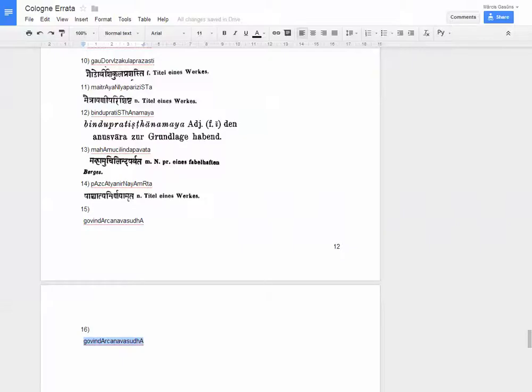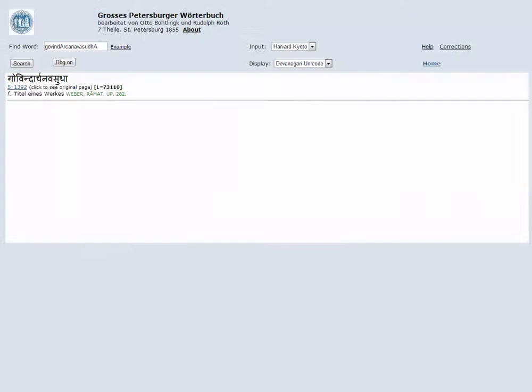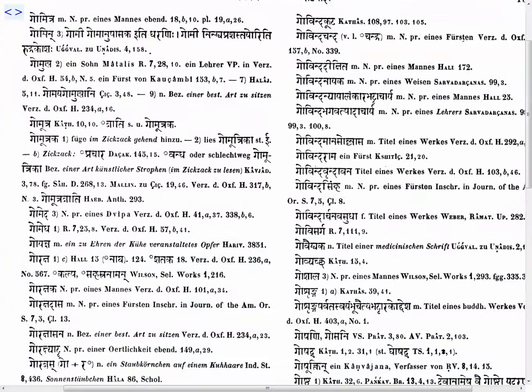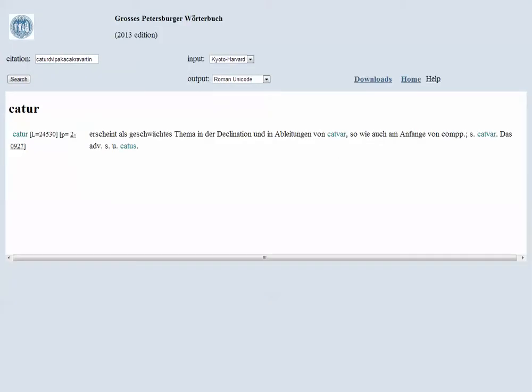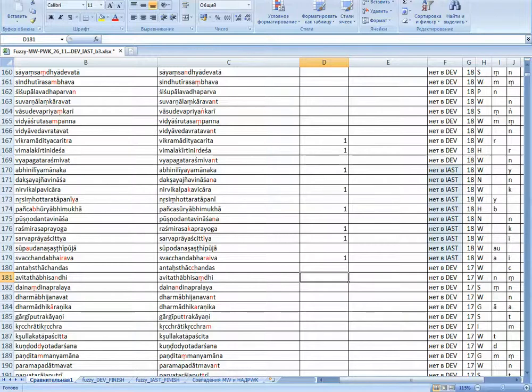The dictionaries, the old and the new ones, are with mistakes. And it's our duty to correct them because we use them on an everyday basis, and it's not fair to only take and not give back. It's not fair.